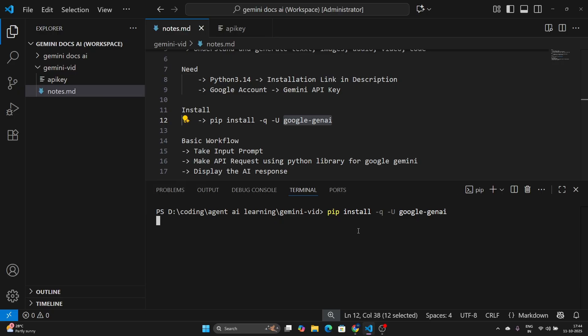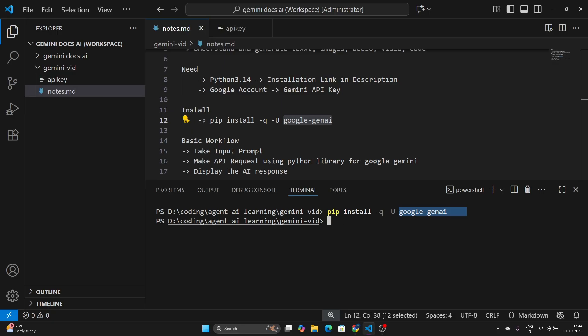Now let me clear the console and type the command: pip install -q -U google-genai. Hit enter and wait. It's going to install Google Gen AI. For me it's done very quickly because it's already installed, and you won't see a lot of logs because the installation is in quiet mode.